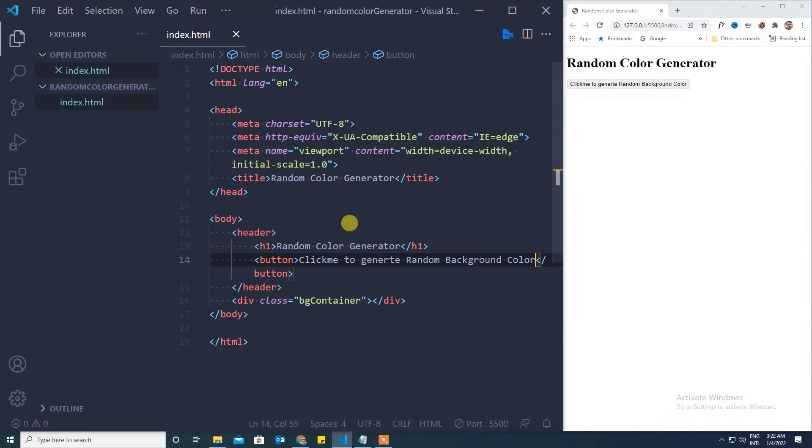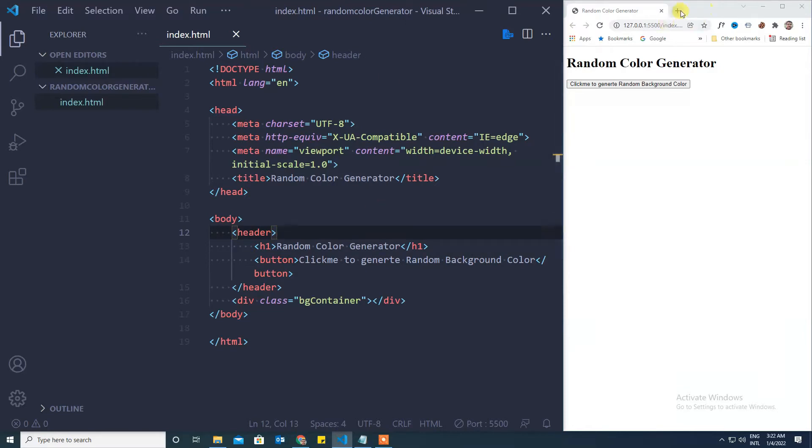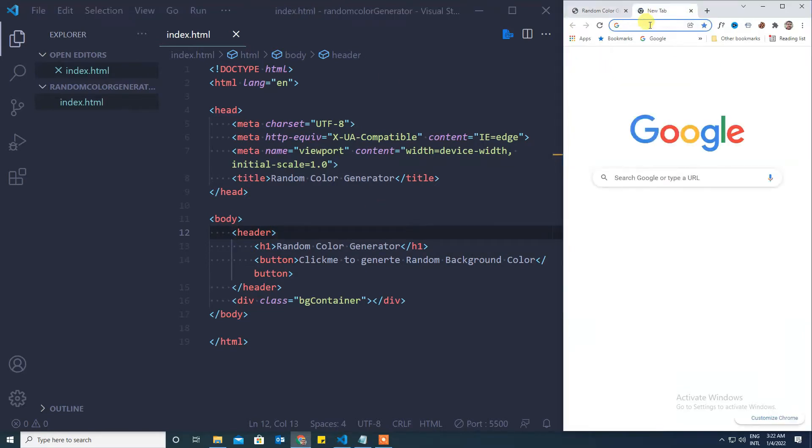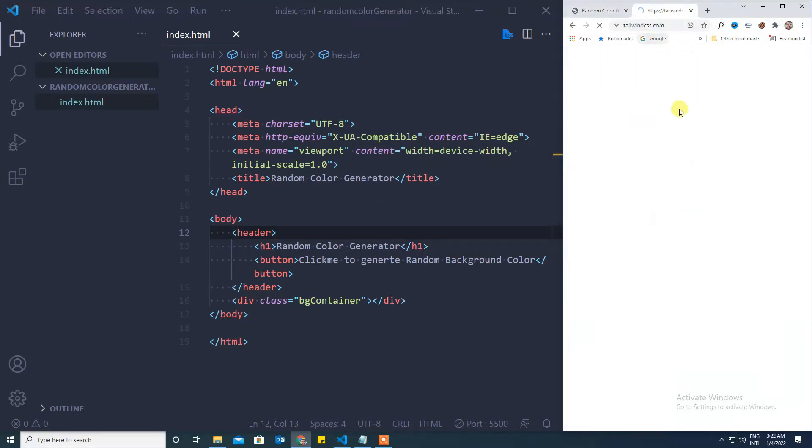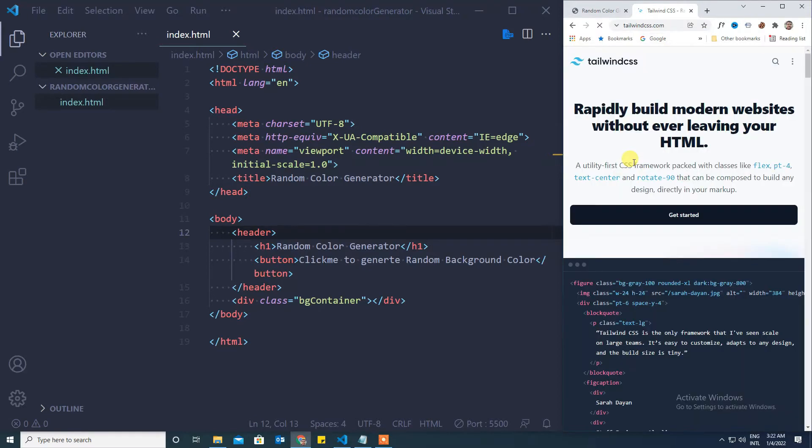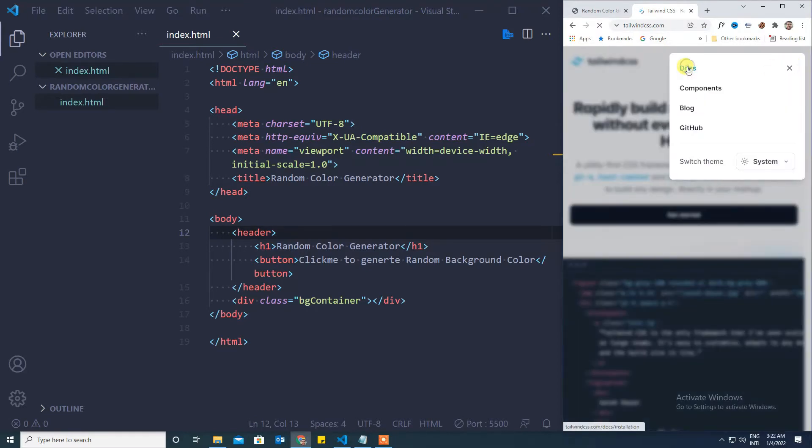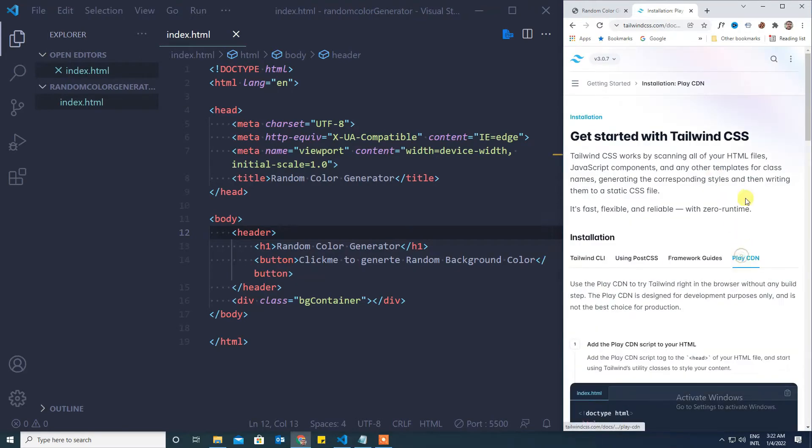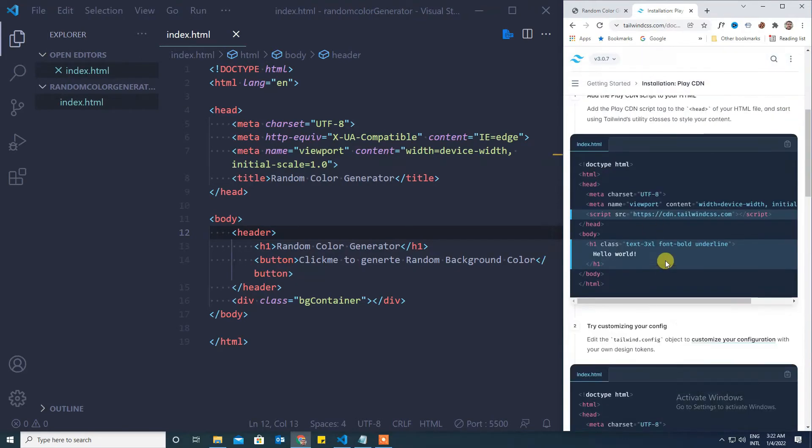Now we will add the Tailwind CSS as a CDN. We can go to docs, Play CDN and copy the script.